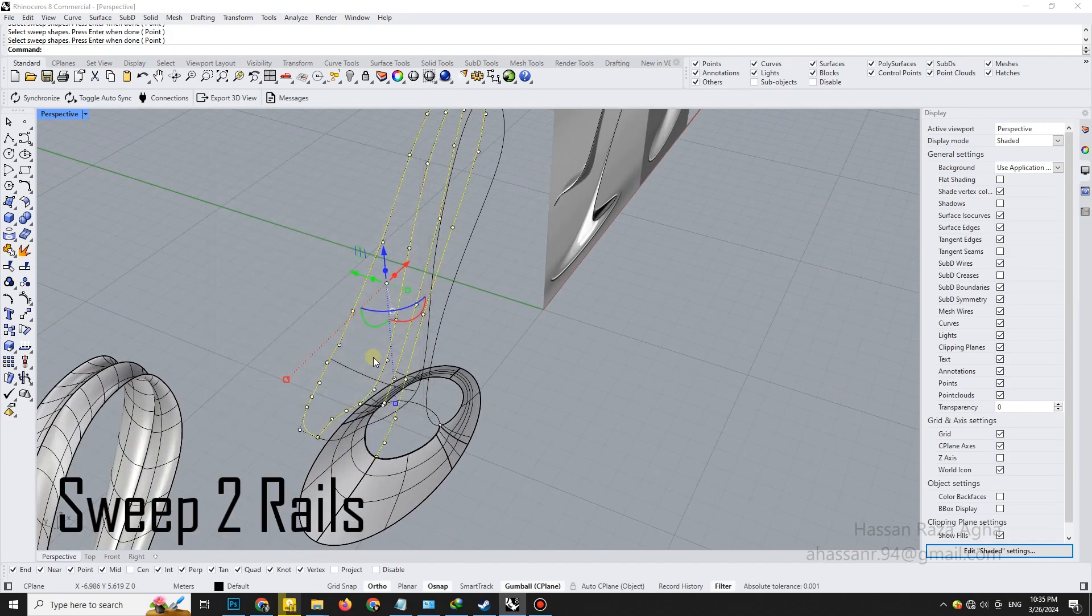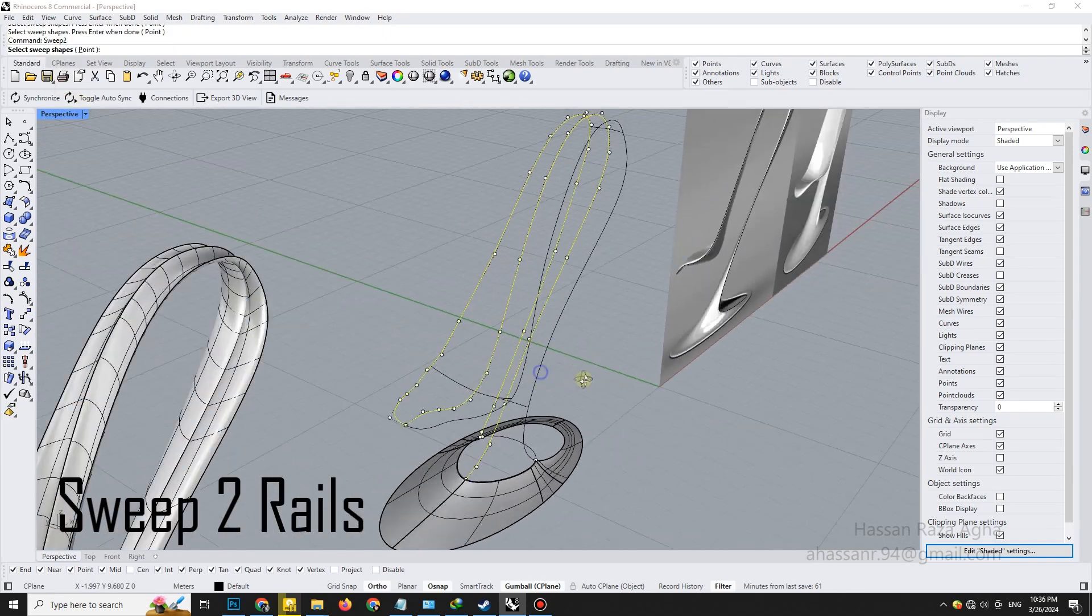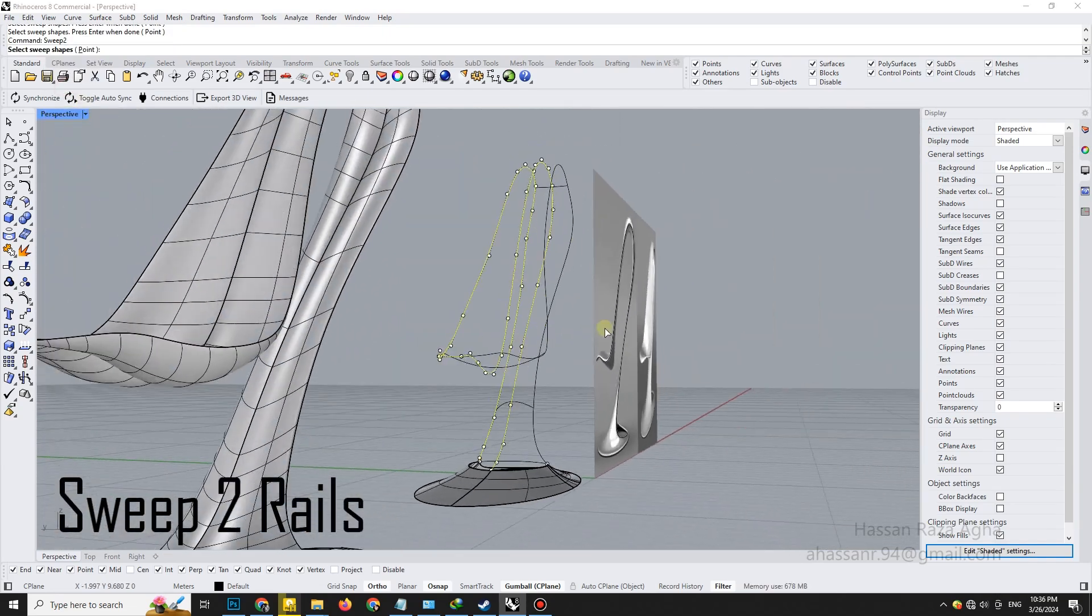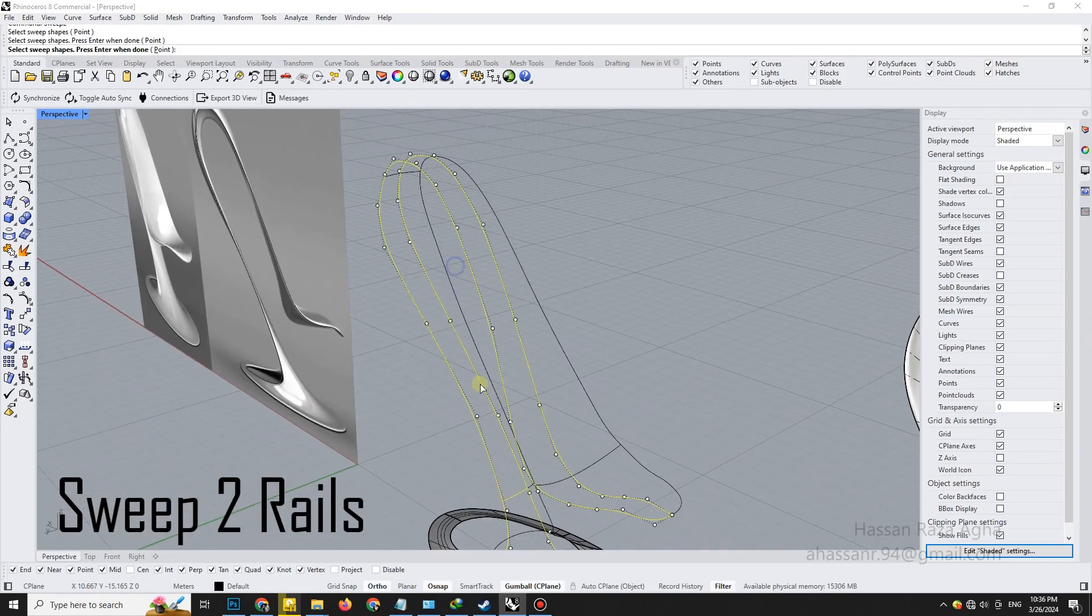Select the two rails and cross-sections, then apply sweep two rails to generate a complex surface that smoothly blends between them.